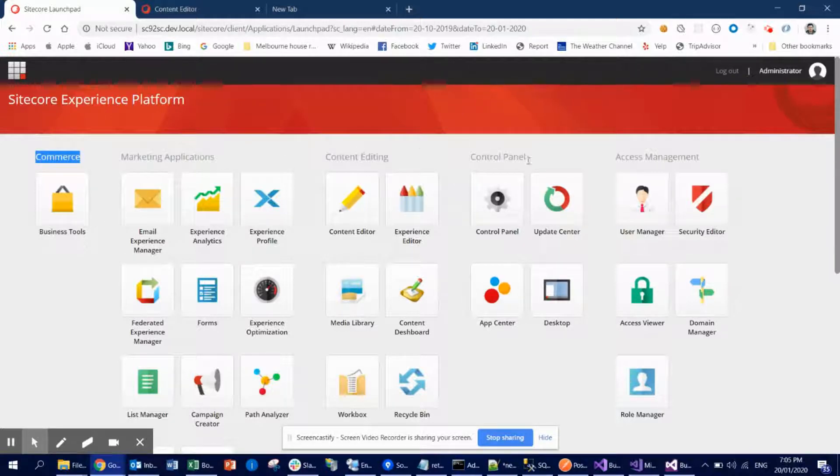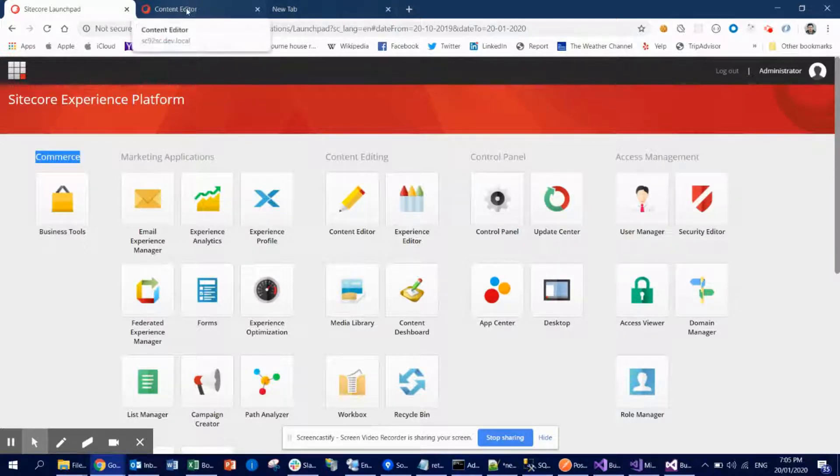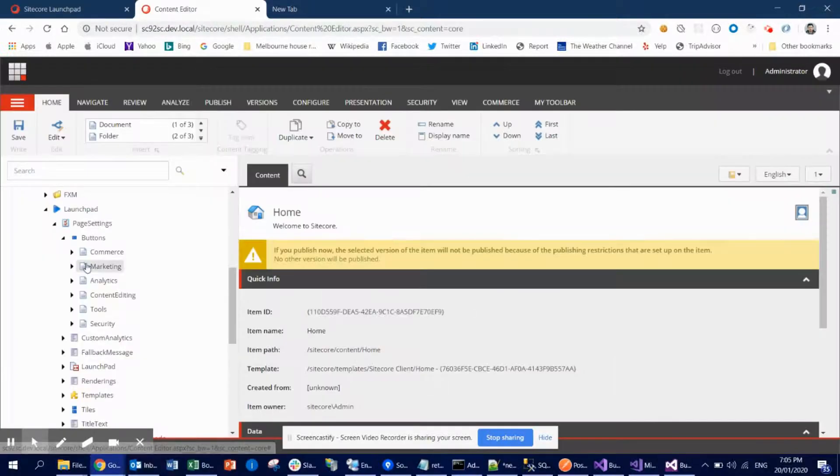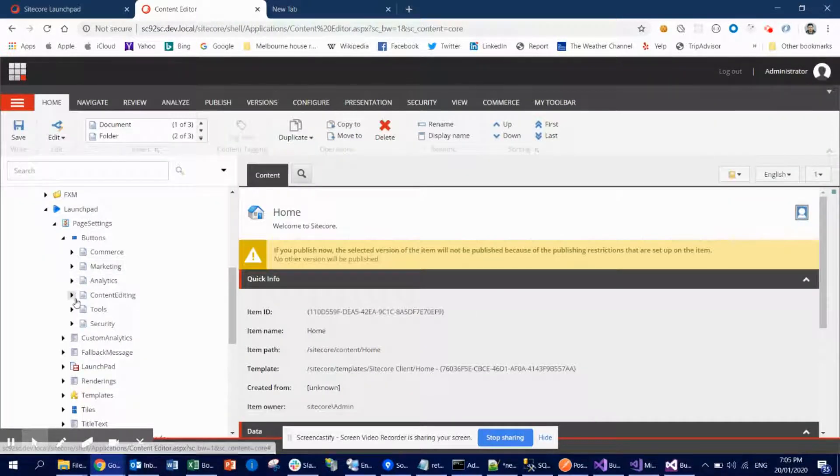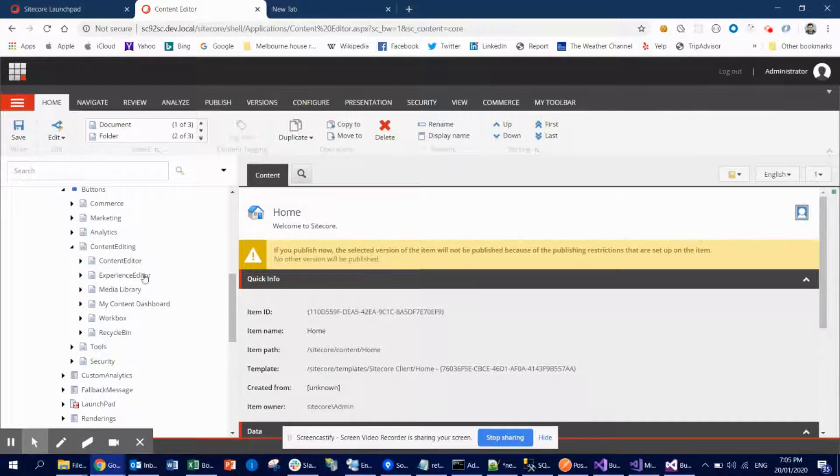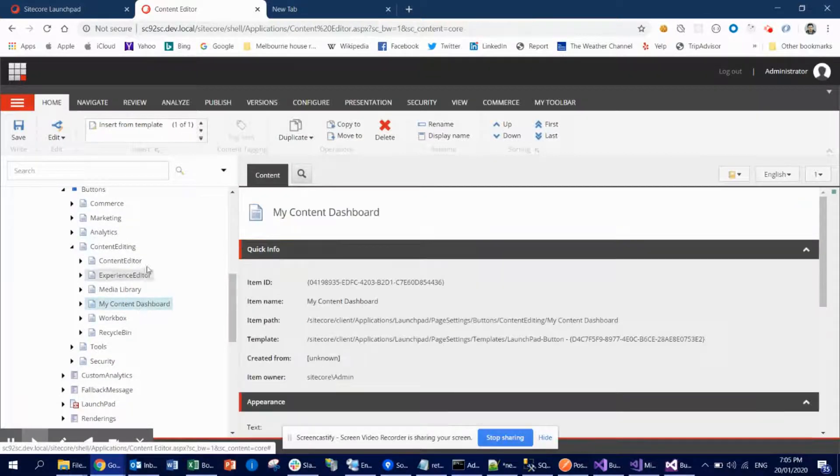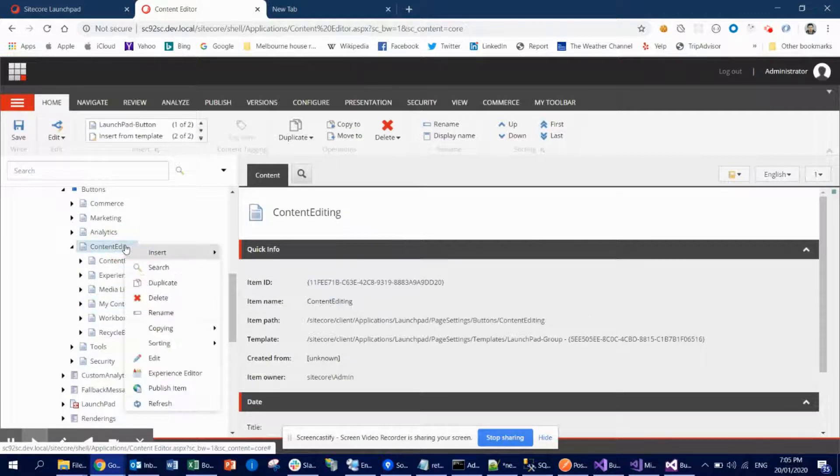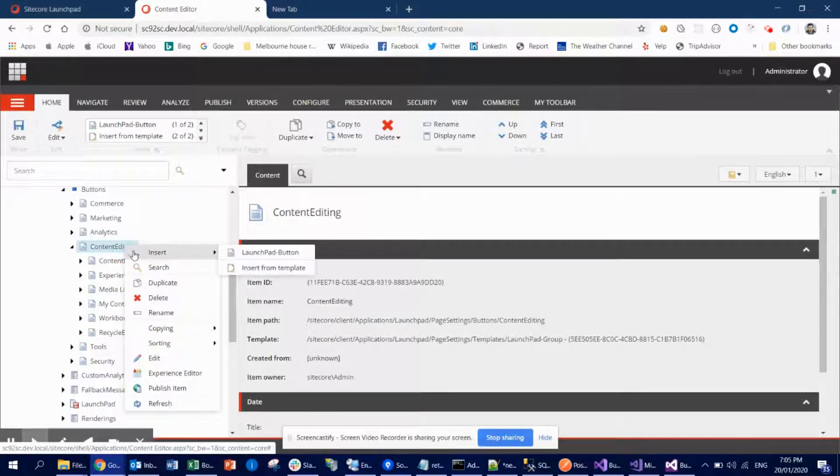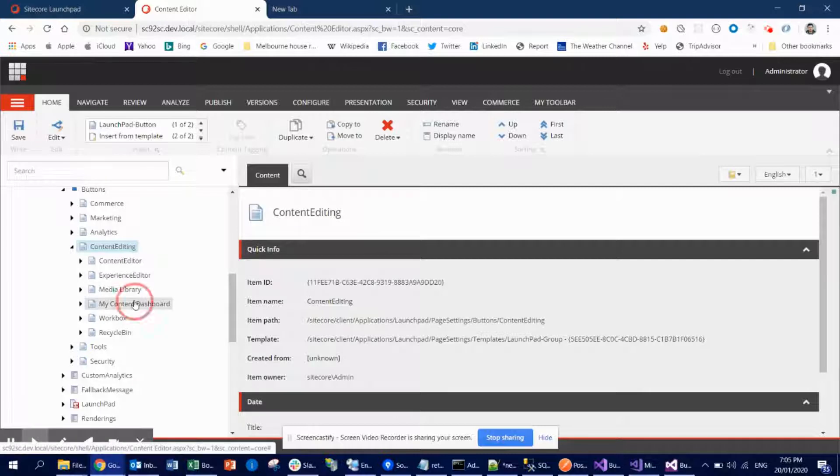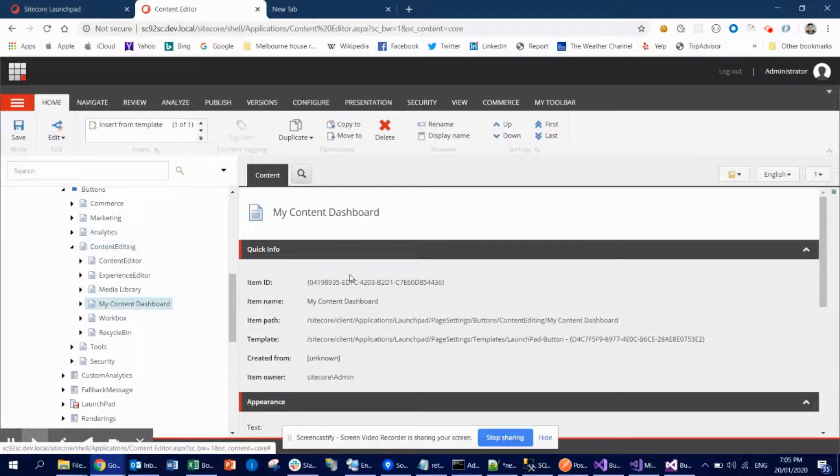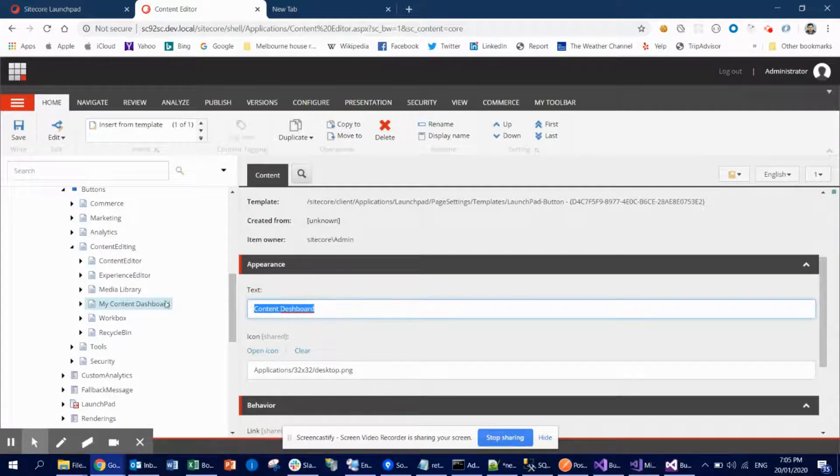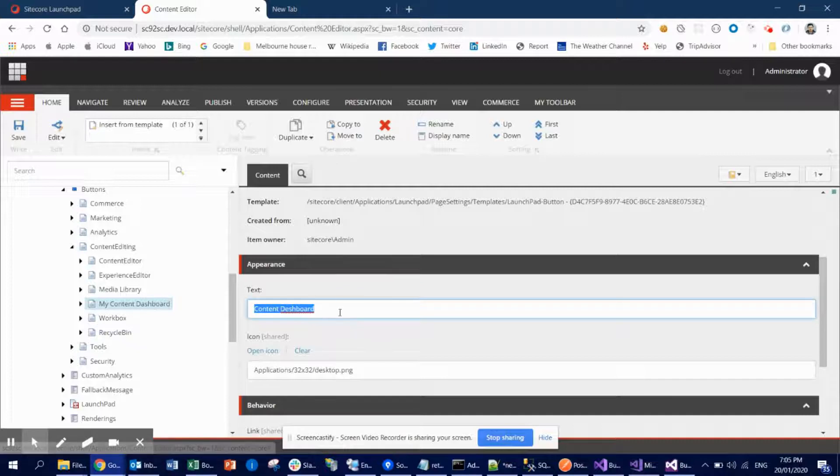So what we need to do for our case is this content editor. If I expand this content editor, you're gonna see this content editor, and this is actually my item. If you right-click this content editor anytime, then insert Launch Pad Button. That's what I did, and you're gonna end up having this one. So I just named it Content Dashboard.